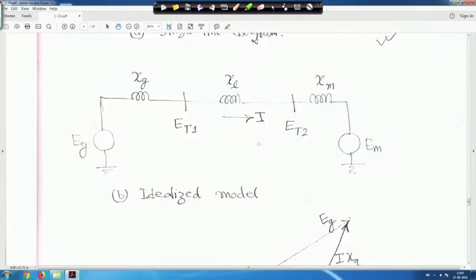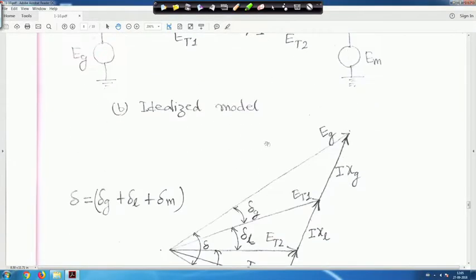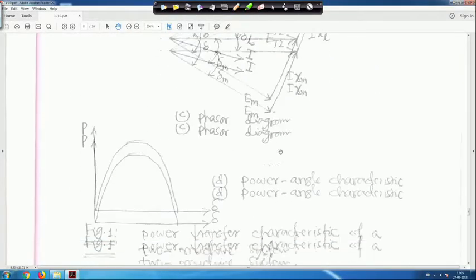We are back again. This phasor diagram is a very simple one for this system.